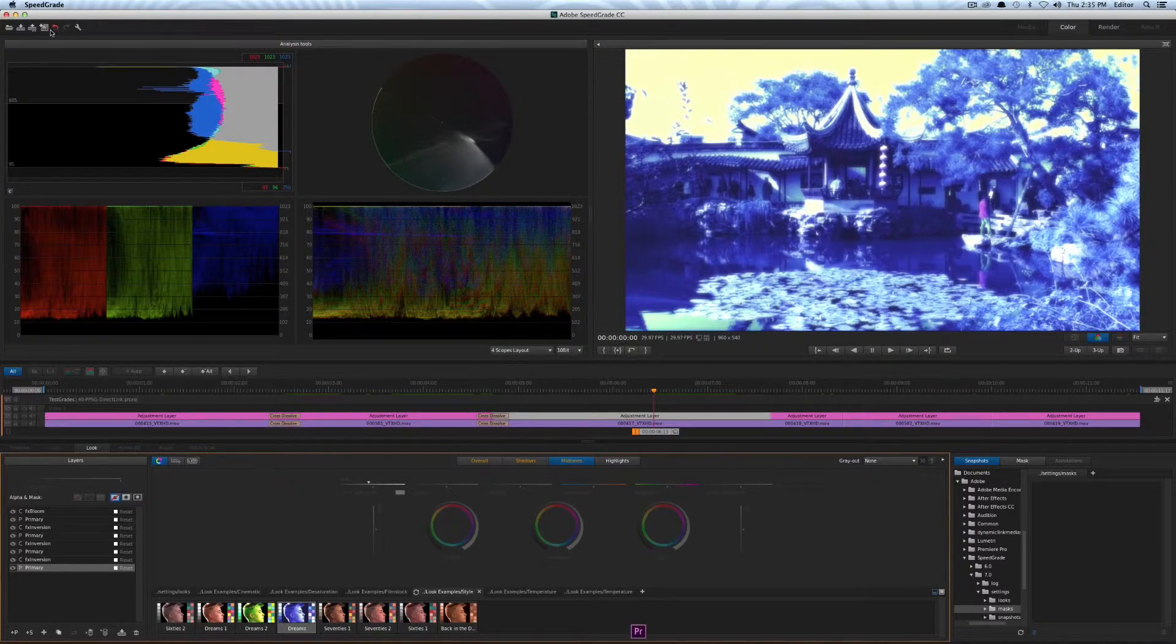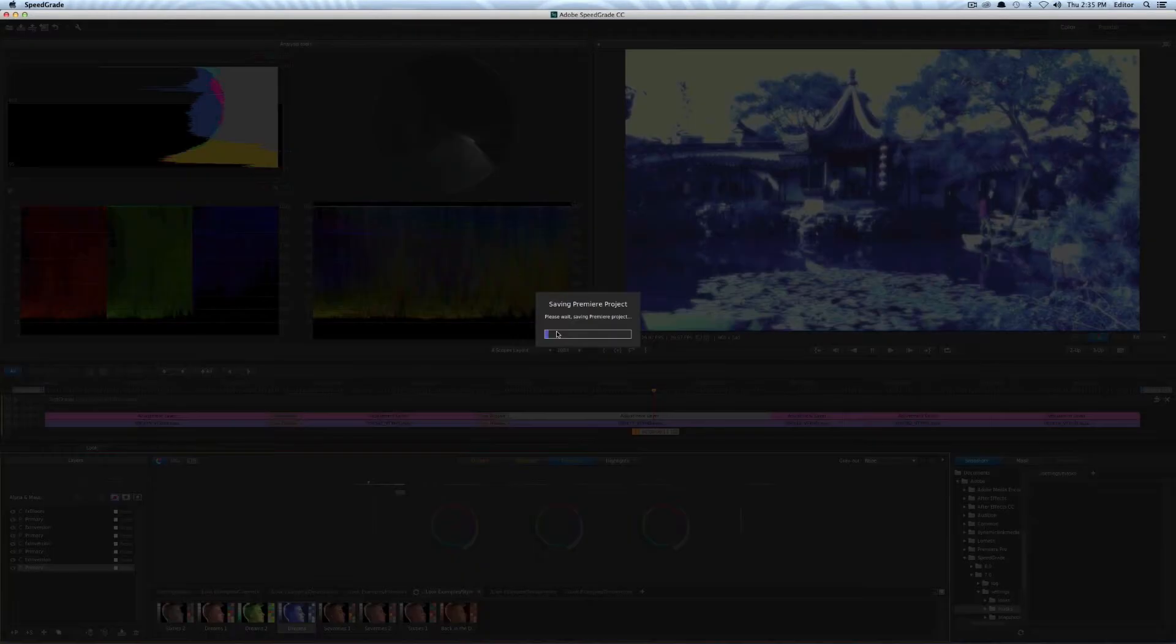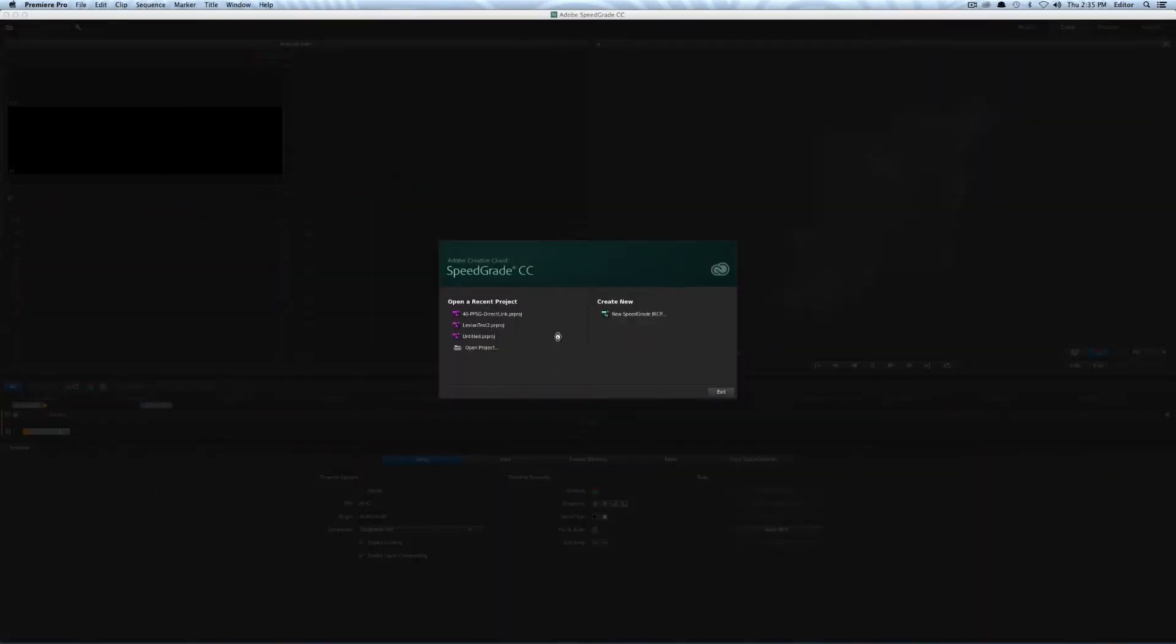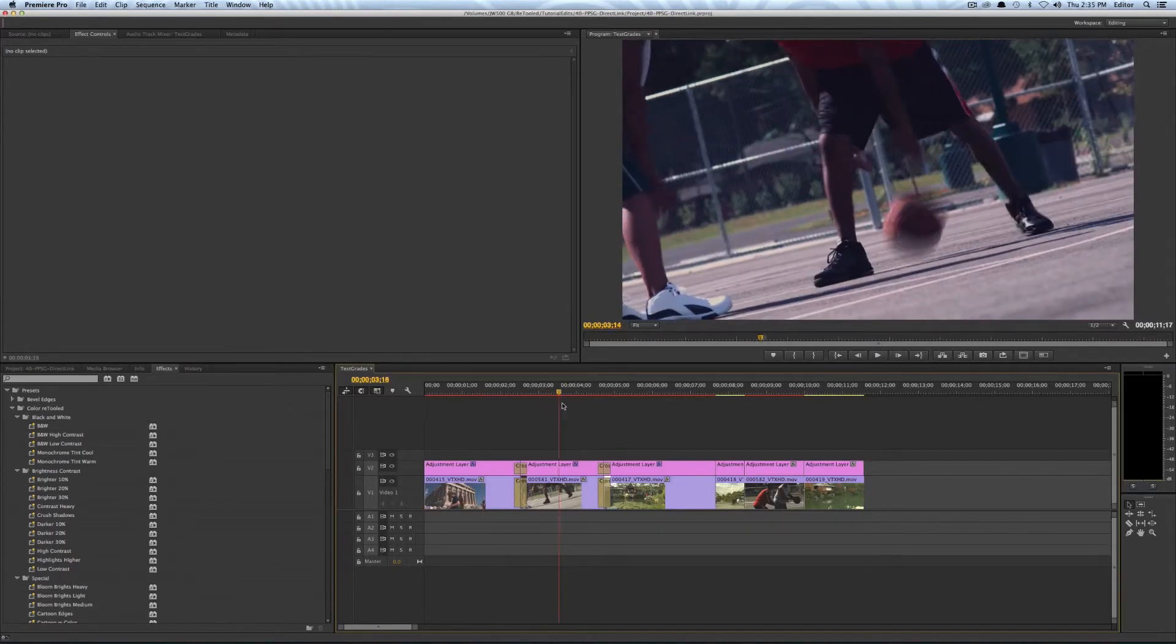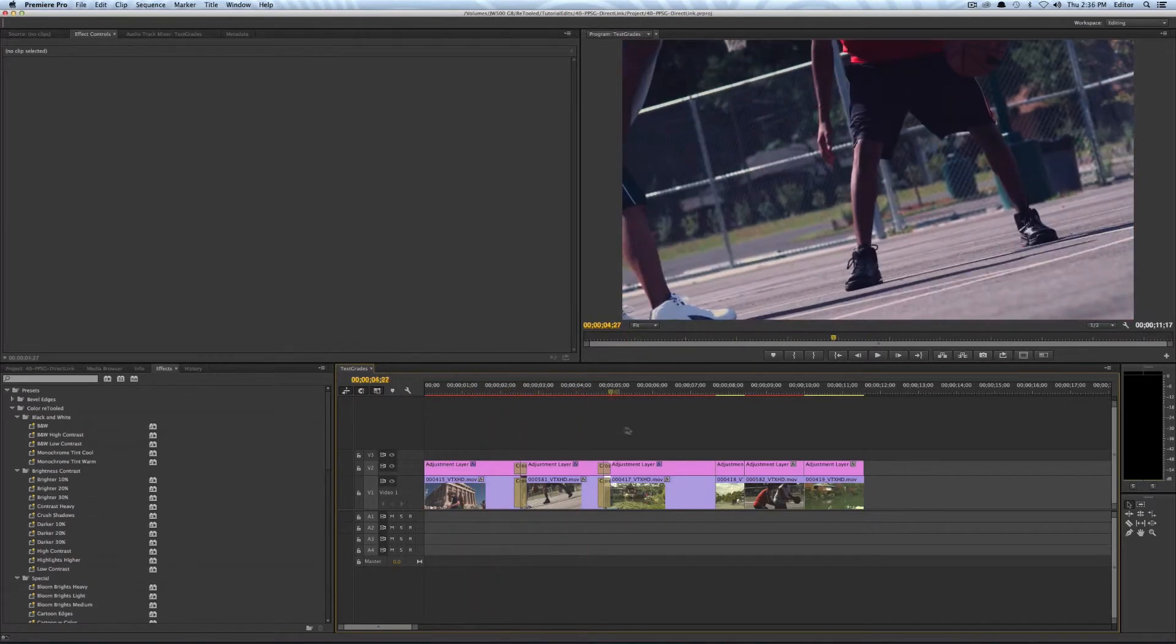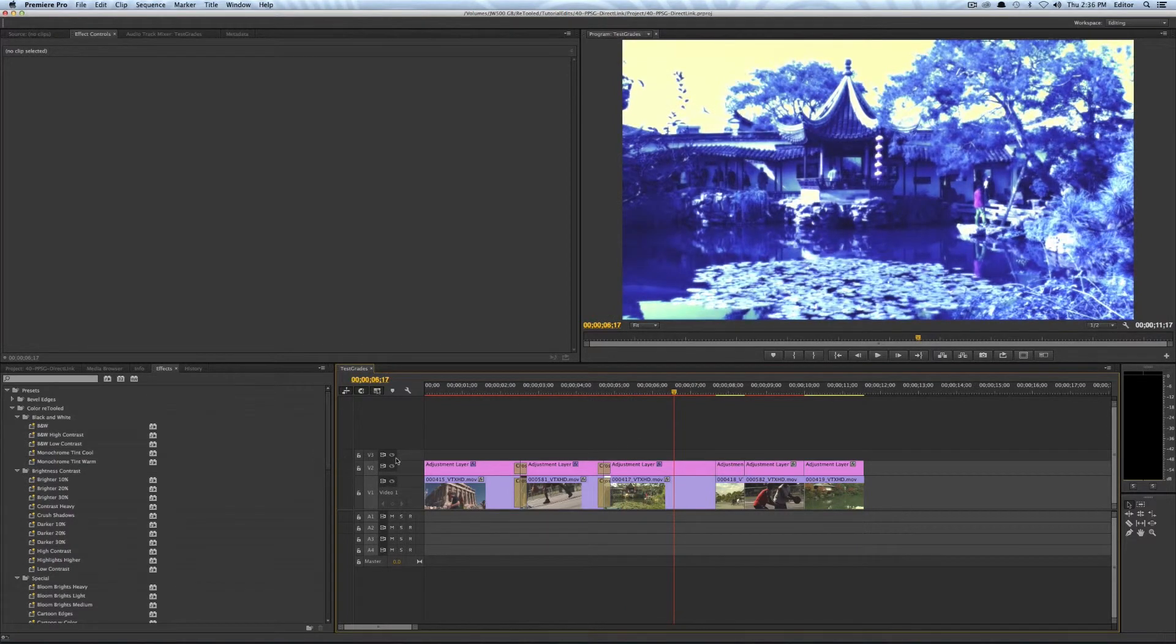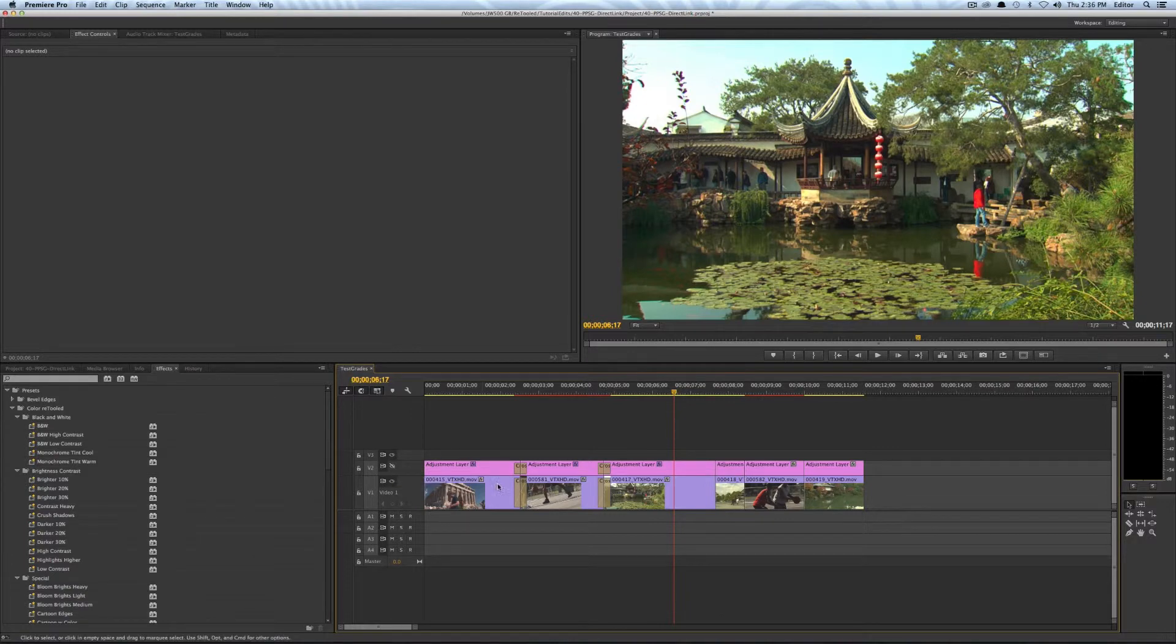And if I just take it back to Premiere I have all my clips with their effects on and if I just want to shut off all the color correct effects at once I could just shut this whole layer off without having to go into each clip.